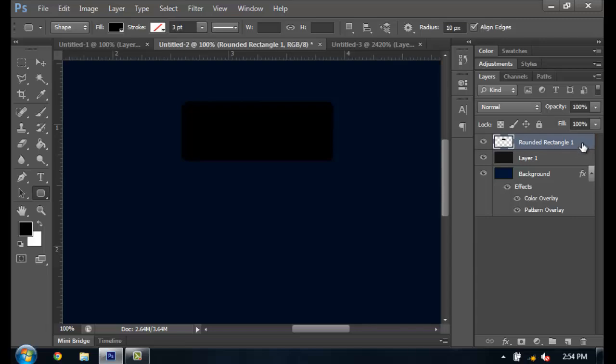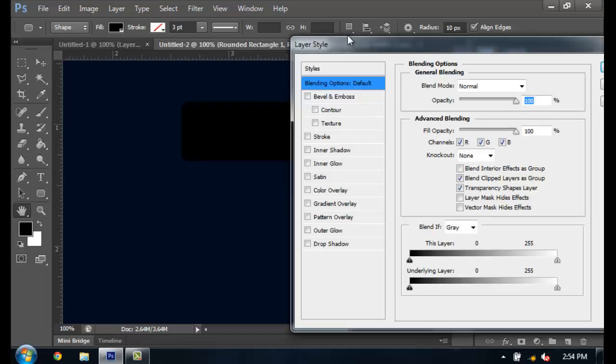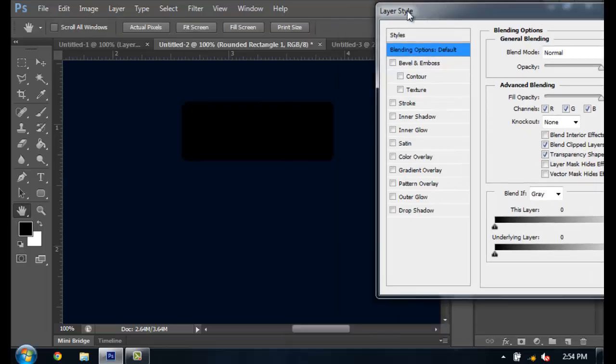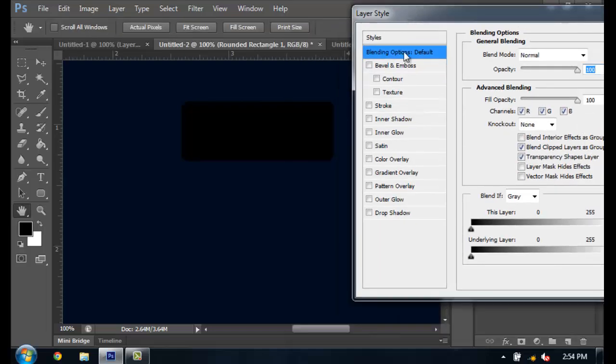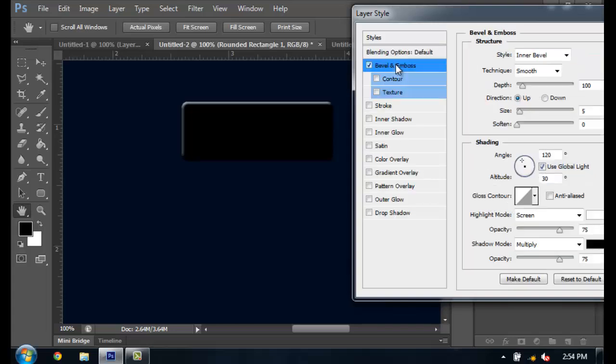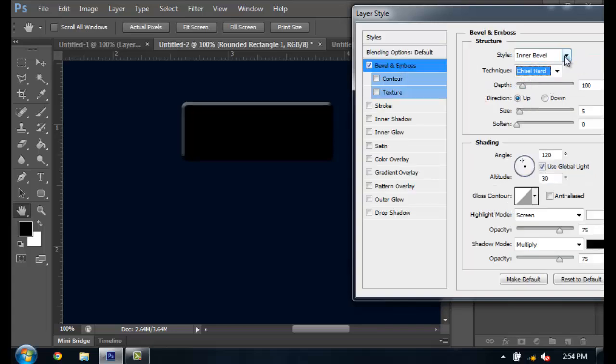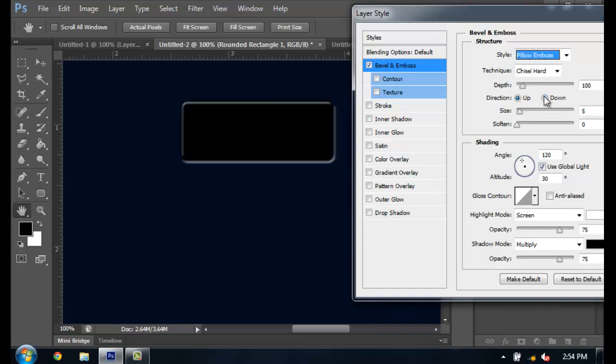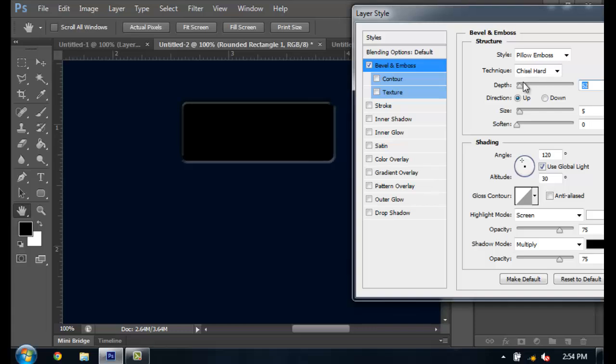And now we're going to first do Bevel and Emboss. I'm going to change this to chisel hard, change the style to inner bevel, then you know you can change the depth. I'm going to put it at about 72.